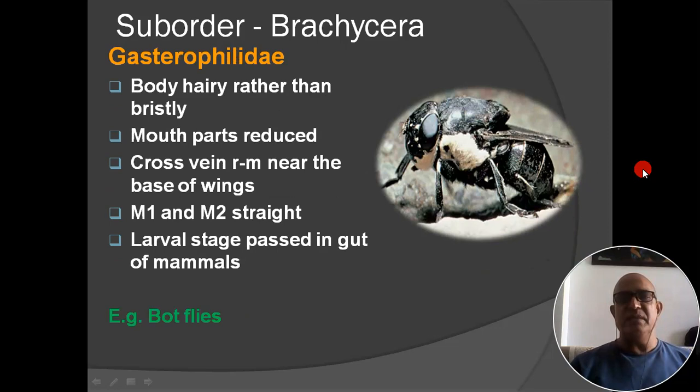Next family: Gasterophilidae. Body hairy rather than bristly; mouthparts reduced; cross vein near base of wing; M1 and M2 straight. Larval stage is passed in the gut of mammals. Example: bot flies.